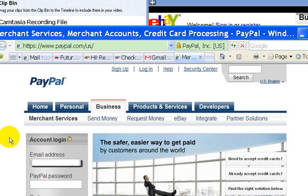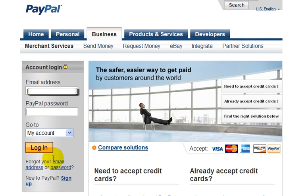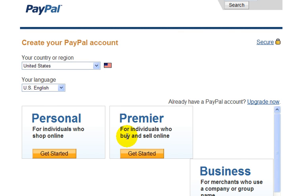You would have the option of charging your credit card — PayPal would take the money from your credit card and transfer it to the PayPal account of the seller. To sign up for a PayPal account, you would go down and click on the sign up link, and then you're brought to this page.